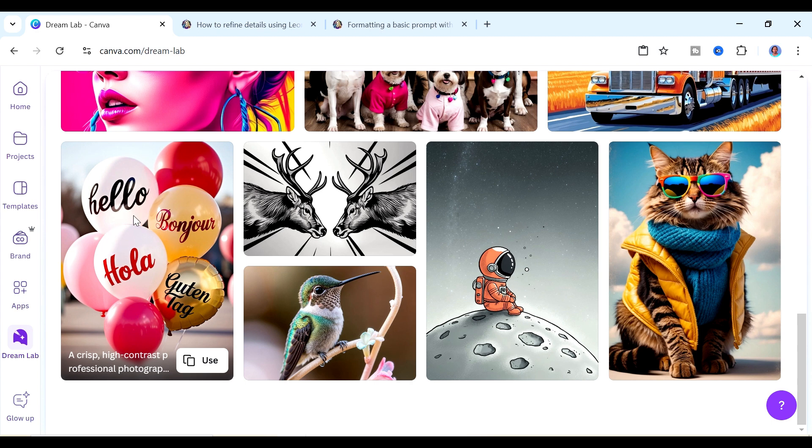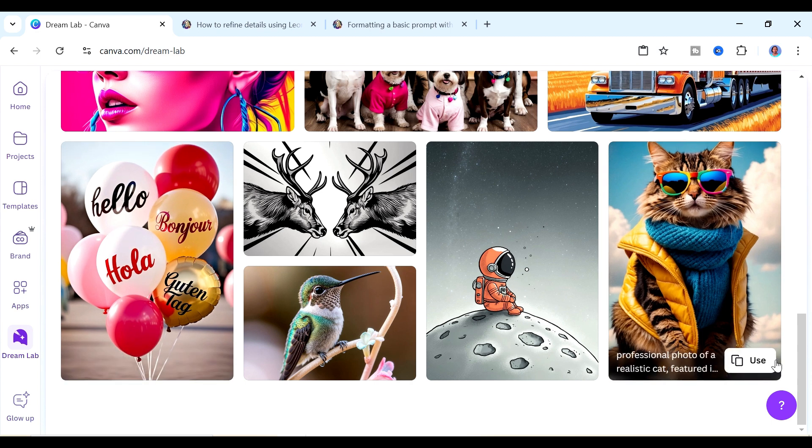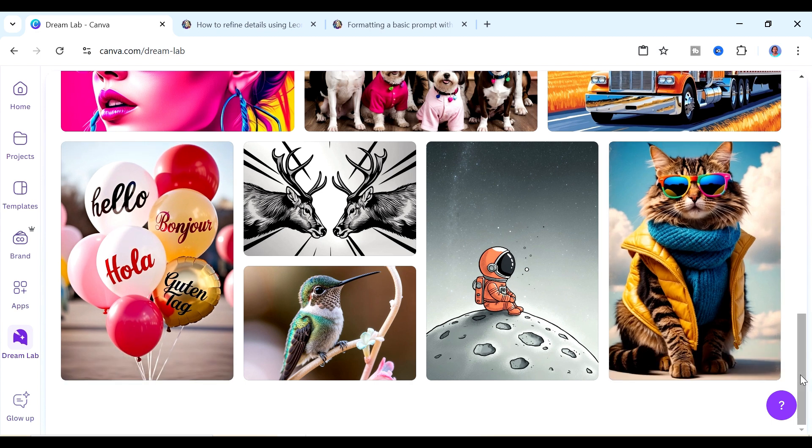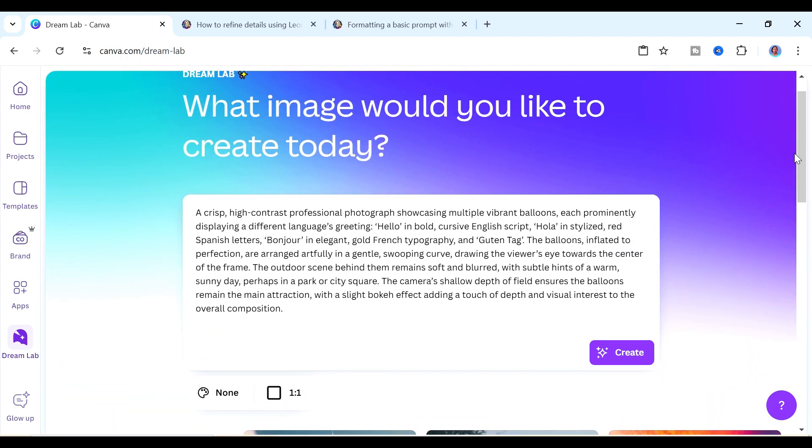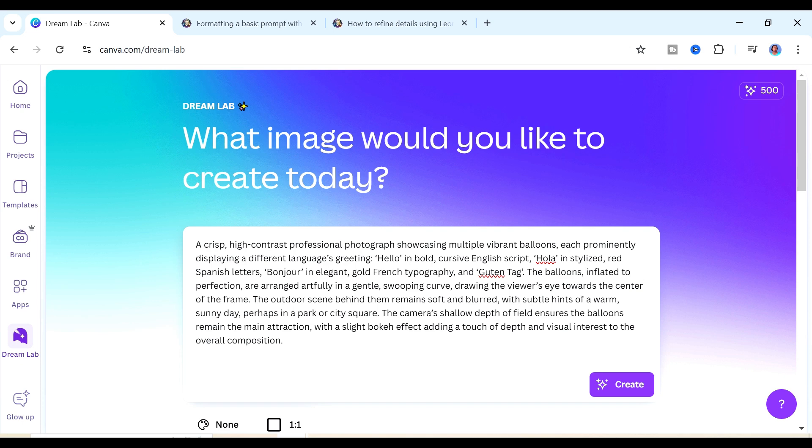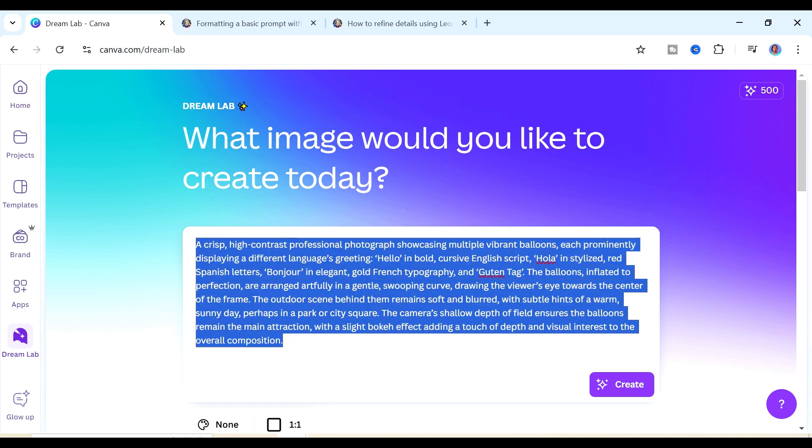If you like this image and you want to create another image that looks more or less like that one then you can go ahead and just click on create. But something else that you can do which will ensure that you can get a more customized image is for you to start editing this prompt. Now instead of me editing this prompt which could take a bit of time, I could use AI to help me with that.